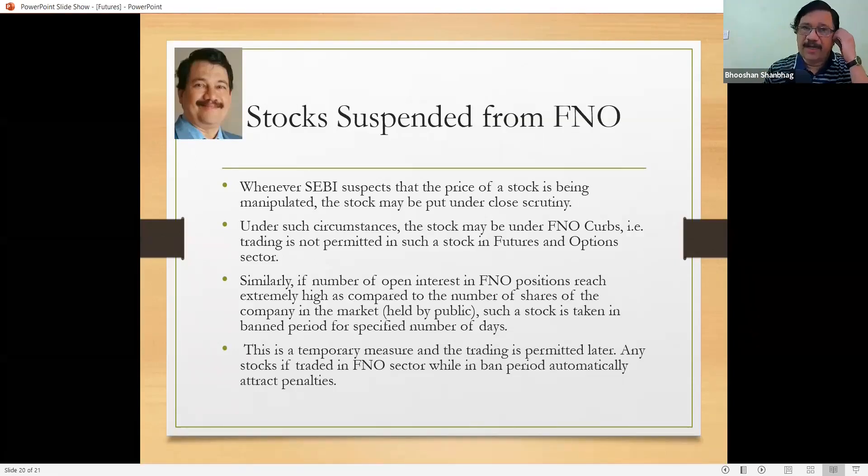Essentially, how much margin you have to keep is: initial margin plus either maintenance margin or M2M margin, and special margin only if required — which is extremely rare. Unless you keep this much margin with your broker, the broker will not allow you to take a position.